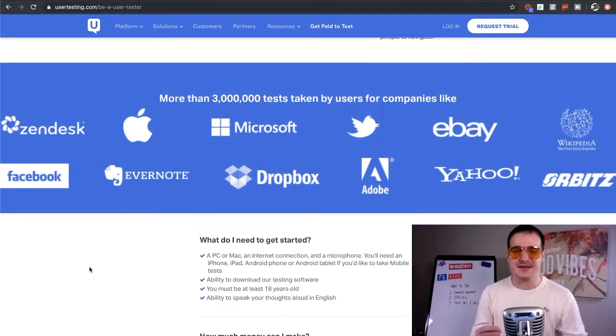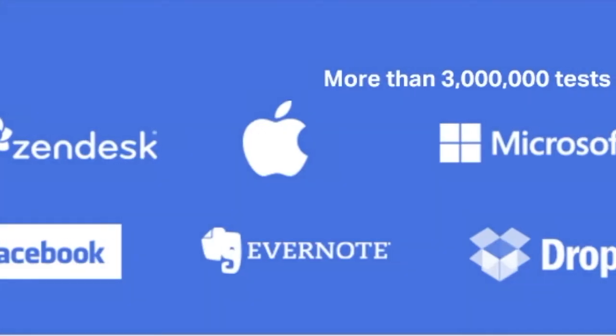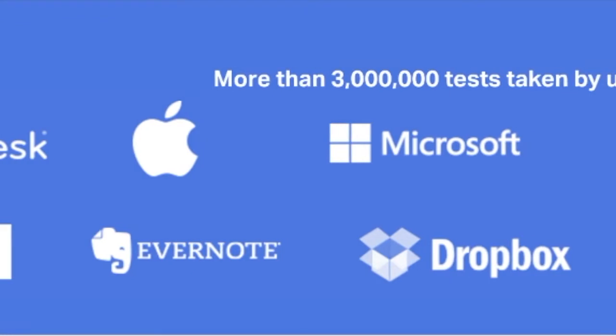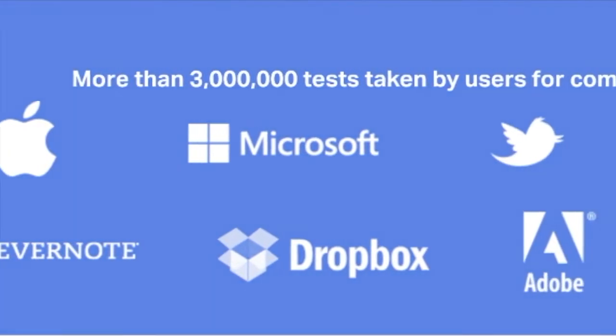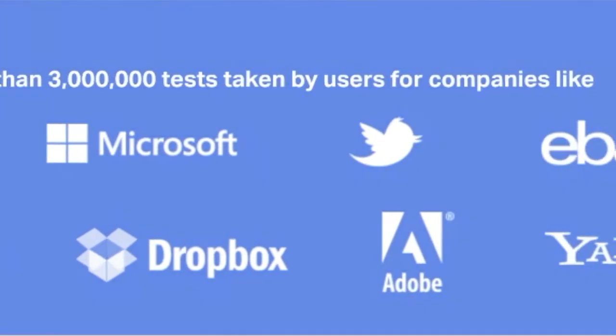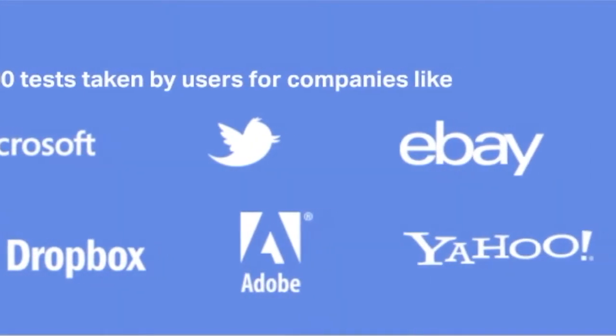So what you'll notice is once you get to this site, you're going to click get paid to test. And now what you're going to notice on the page is it's up to $60 per test. It's incredible. Now they're even going to tell you right here how it works. Get $10 via PayPal for every 20 minute video you complete.